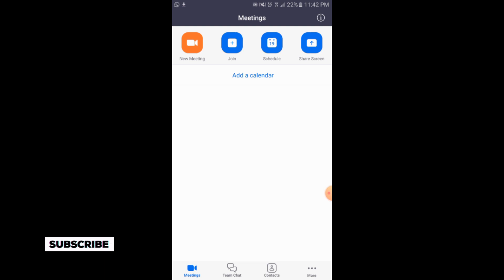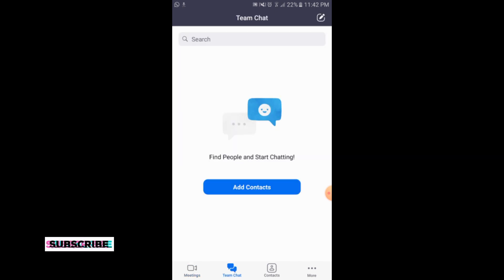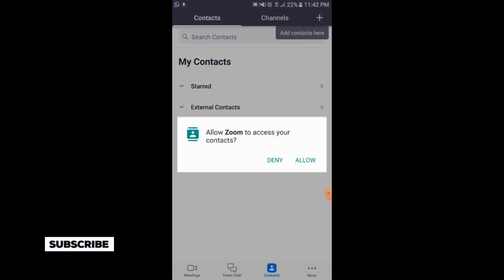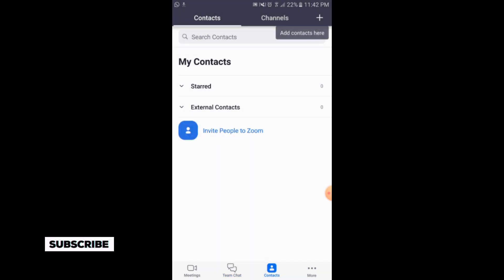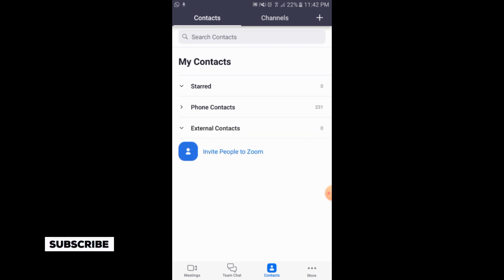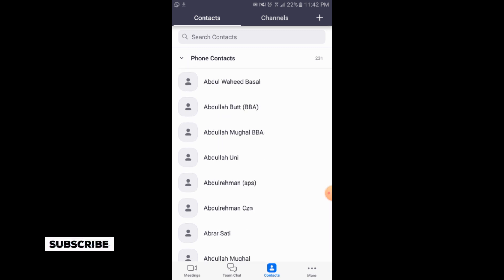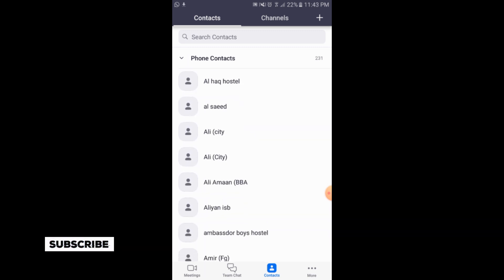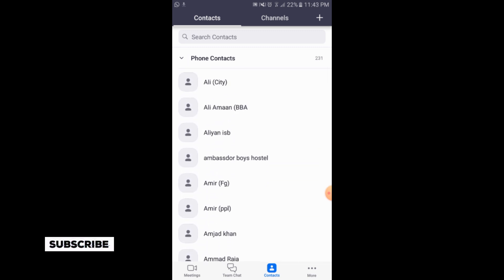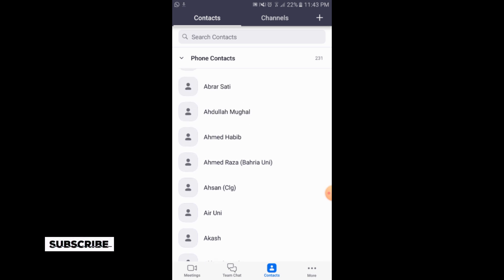There is also the option of 'Team Chat' — you can chat with your contacts in the Zoom application. There is also a 'Contacts' section with shared contacts and phone contacts. You can tap on phone contacts and from here you can also invite these phone contacts to your Zoom meeting.